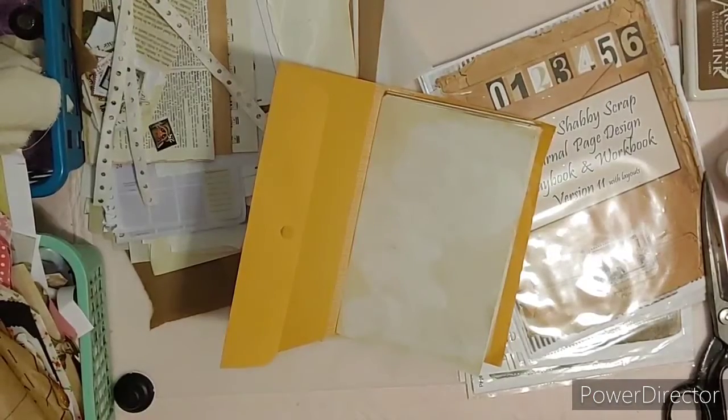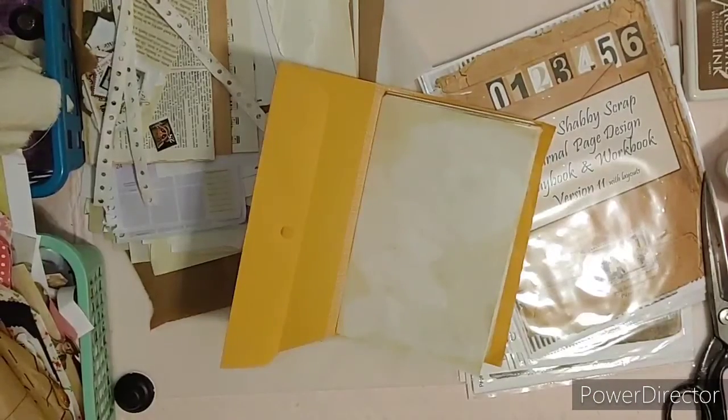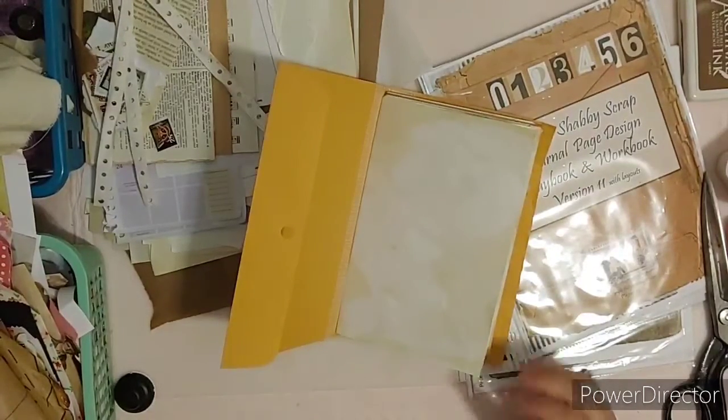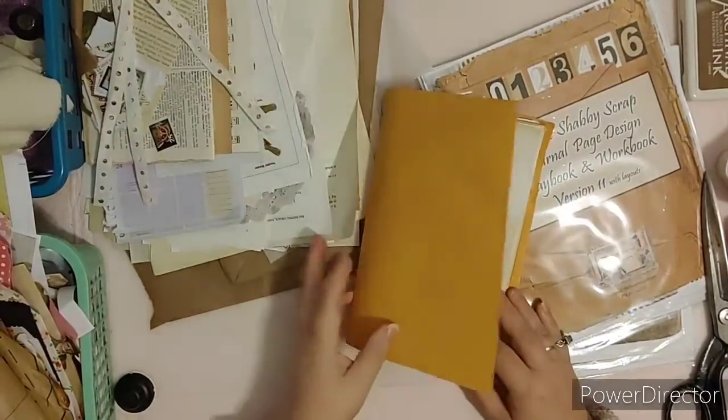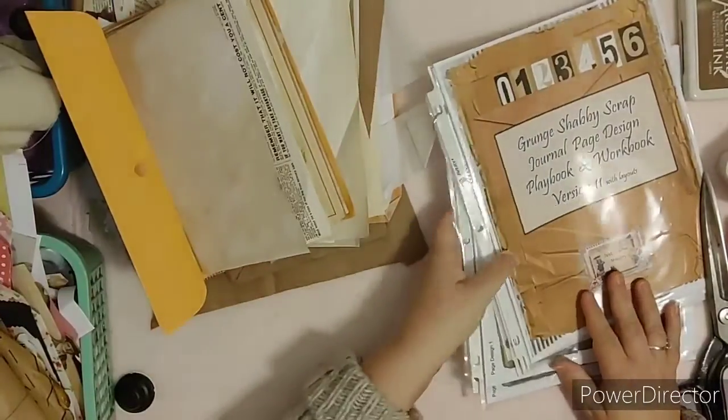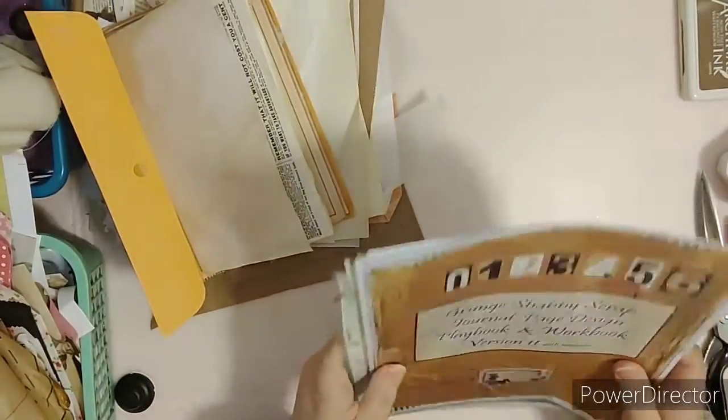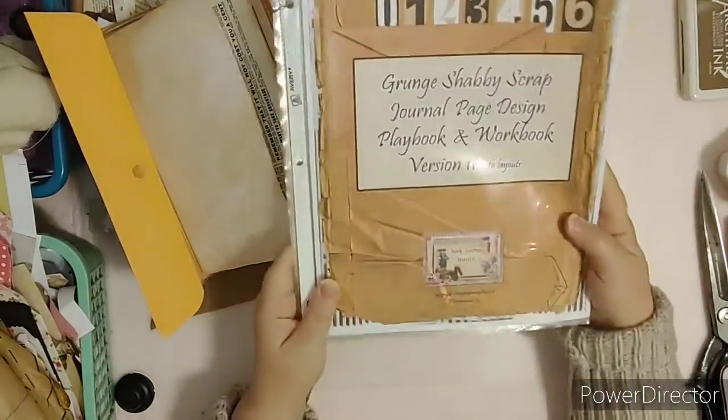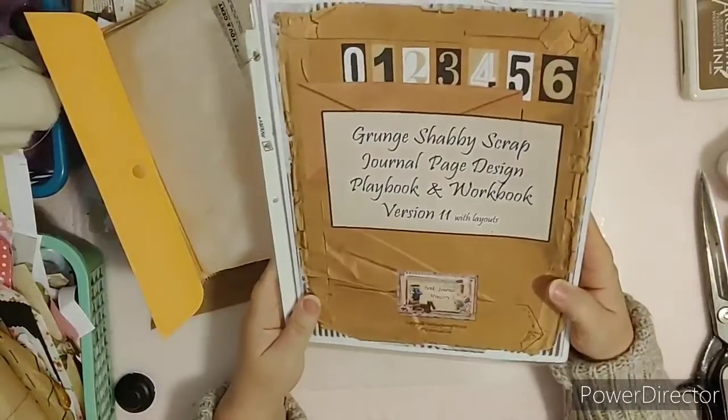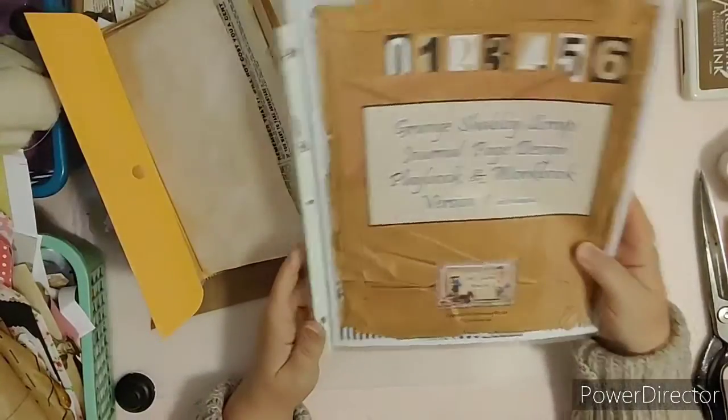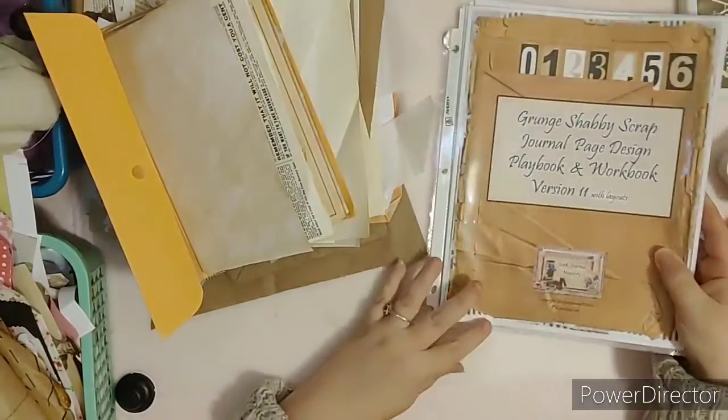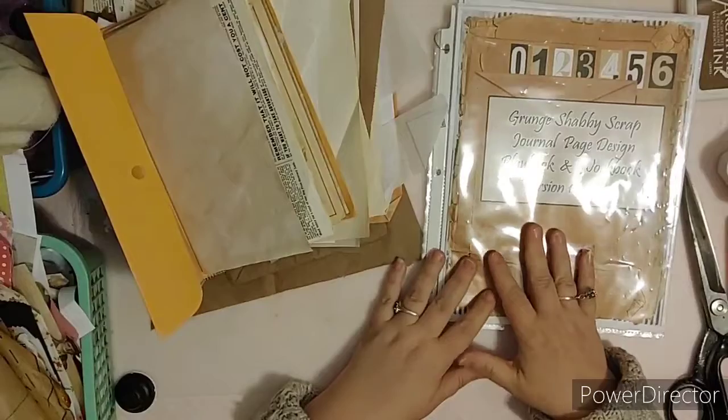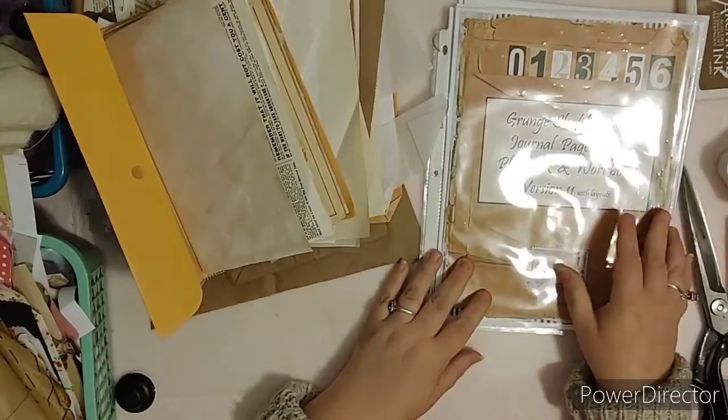Hello everyone, Penny here from the Junk Journal Ministry, and today I am working with the Grunge Shabby Scrap Journal Page Design Playbook and Workbook Number 11. The first instructions are written in here, but I wanted to do videos as well to help guide you along.